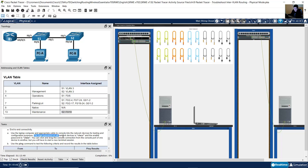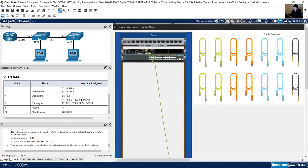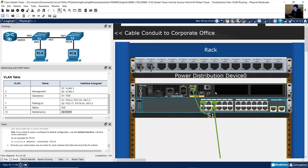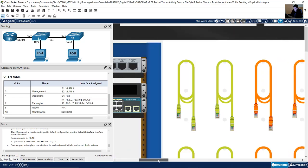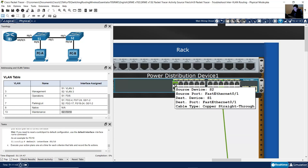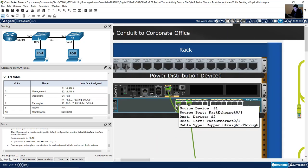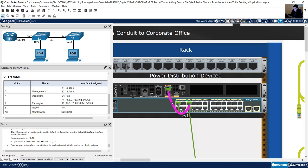The login password on all network devices is Cisco and the enable password is class. On this rack is R1 the router, and switch S1. On another rack is switch S2. The connection from FastEthernet 1 on S2 to FastEthernet 1 on S1 is the trunk link between S1 and S2. The trunk link from S1 FastEthernet 1 to R1 is also identified.